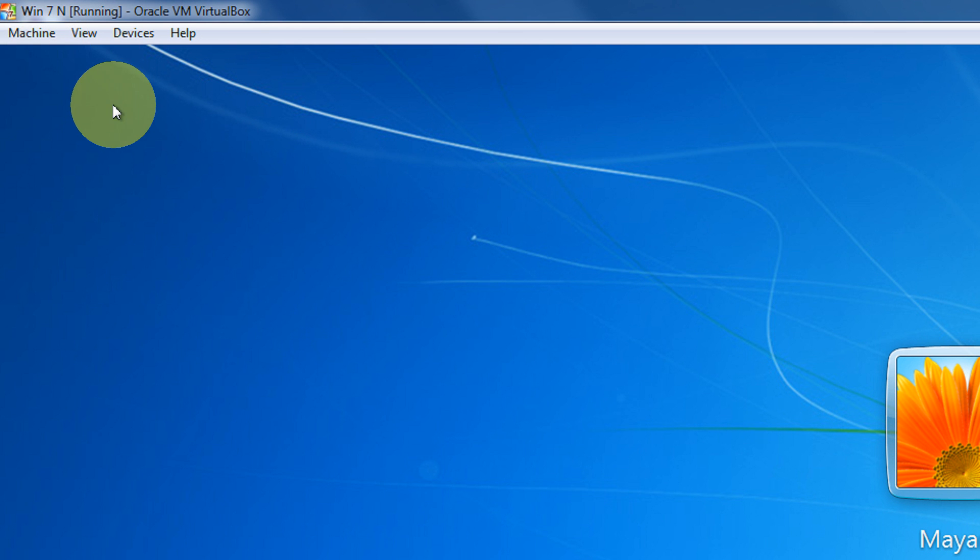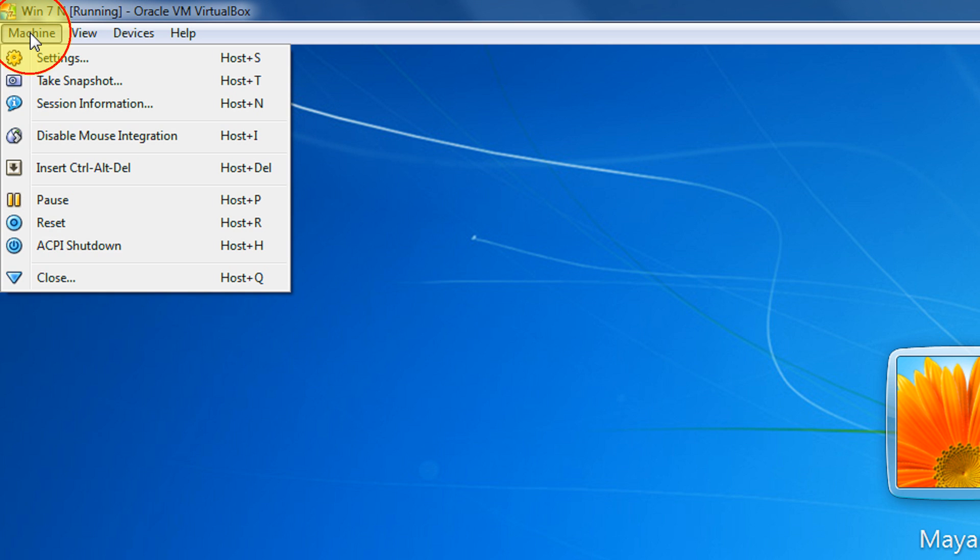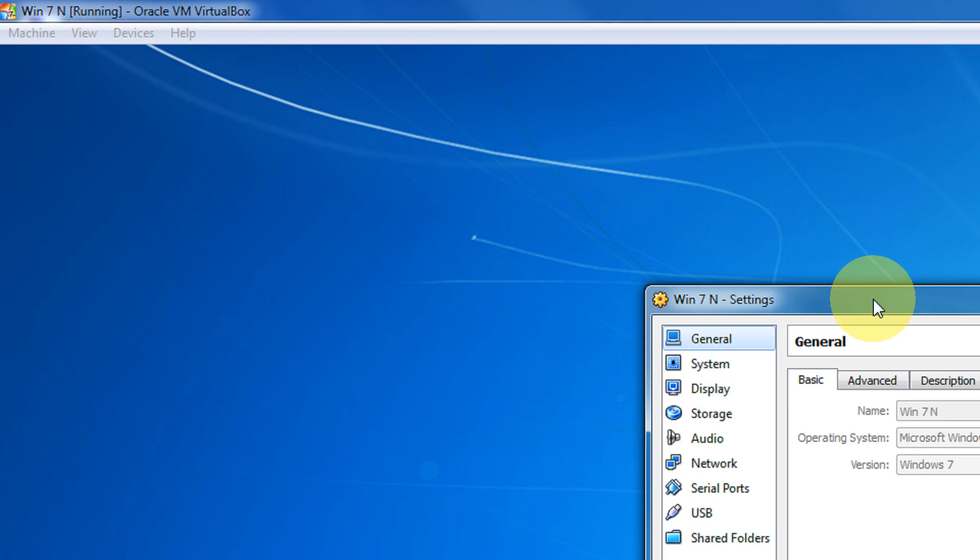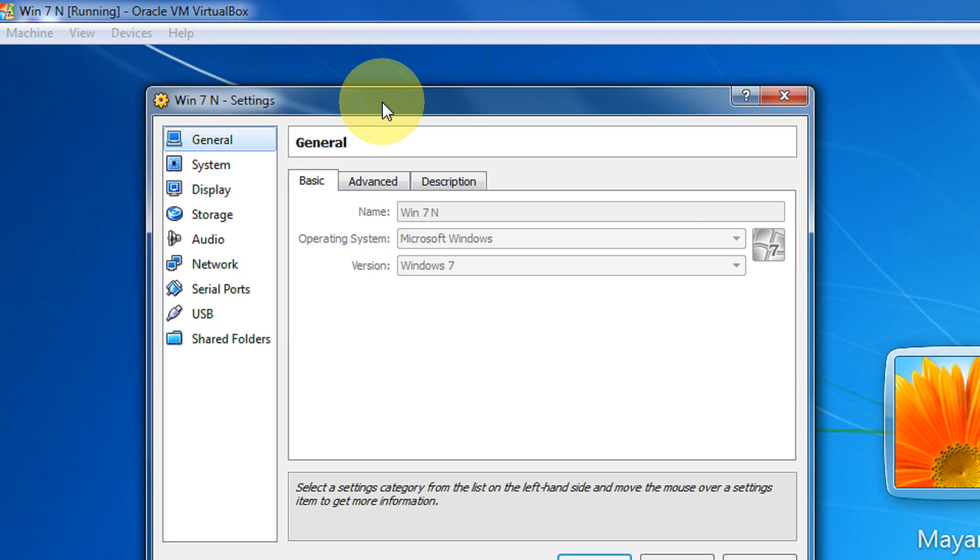Since it is my VirtualBox, I will show you the settings here. Come to Settings. In case you burn on a CD or DVD, you will have to make the first boot device as CD-ROM, DVD-ROM, or USB, depending on the medium on which you have burnt it.